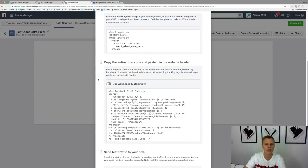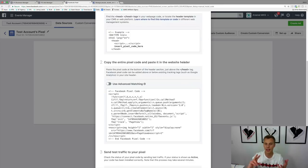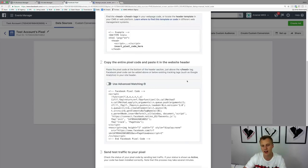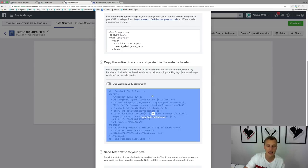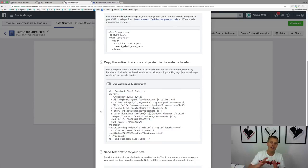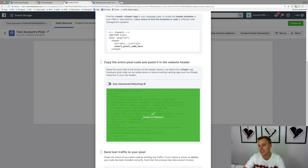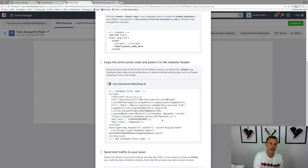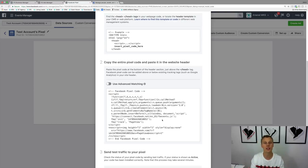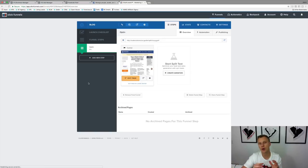I usually skip step one and go to step two: copy the entire pixel code and paste it into the website header. This works whether you're using WordPress, LeadPages, ClickFunnels, or whatever you're using — it's going to work for your business. Hover over the code and you'll see 'Copy code to clipboard.' You don't need to know what any of this code means — just click to copy it, then paste it into your website builder, landing page builder, or funnel builder.